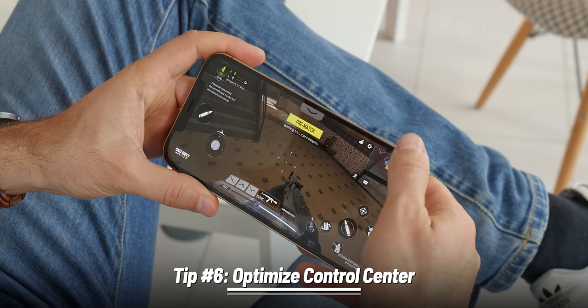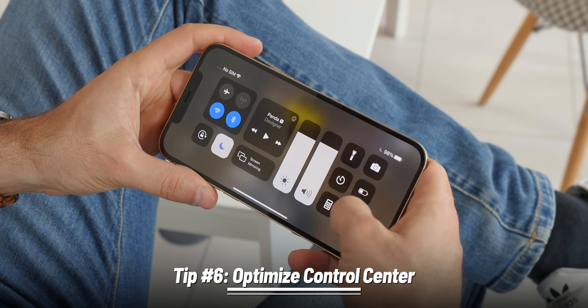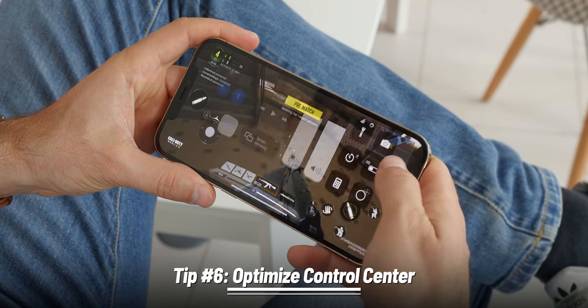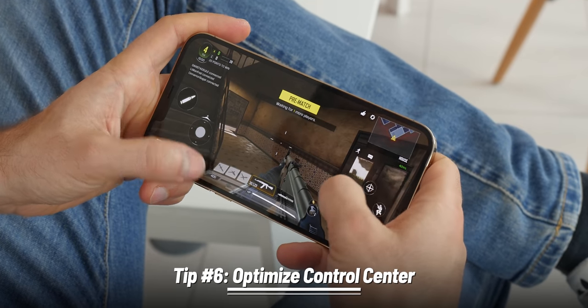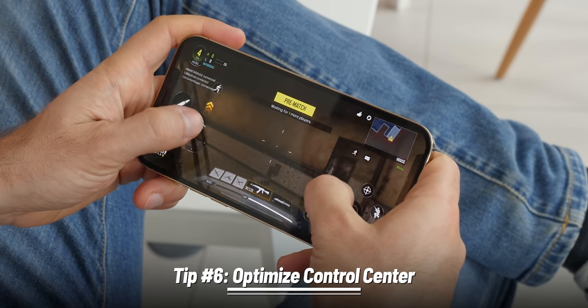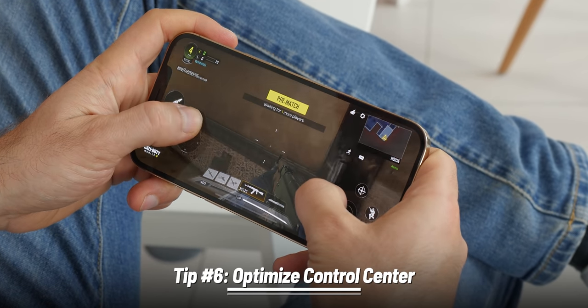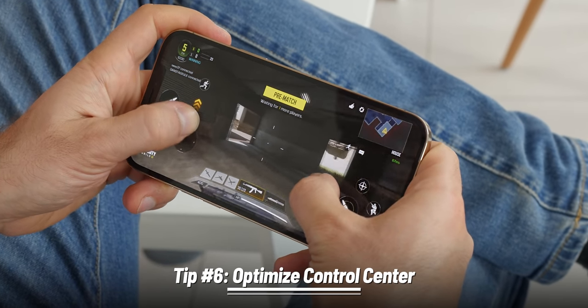For example, you can tap on the screen record button in Control Center and it will start recording, so you can capture your gameplay or something else and share it with somebody.